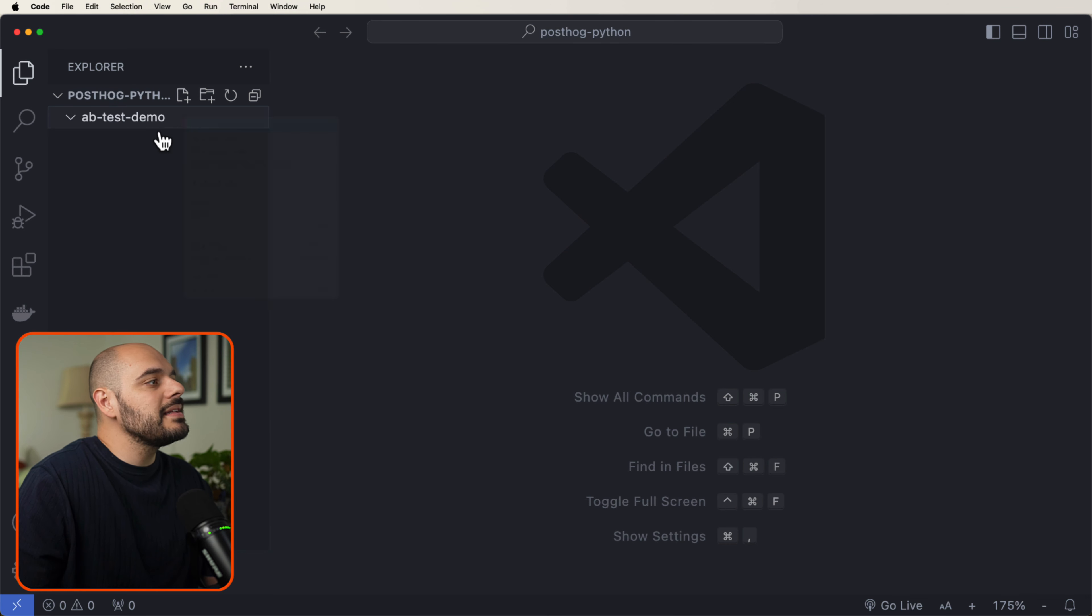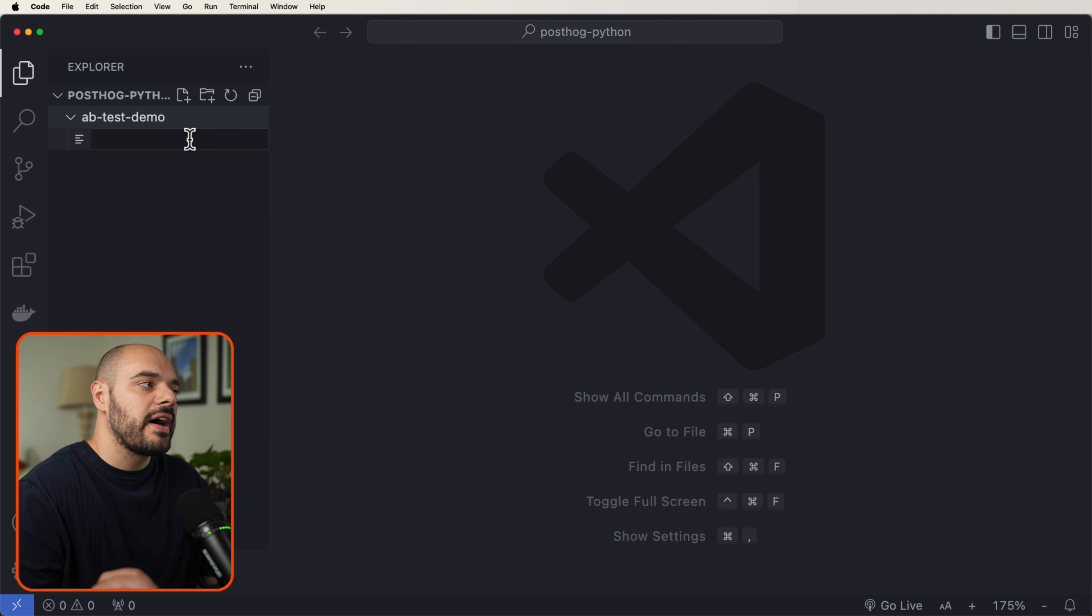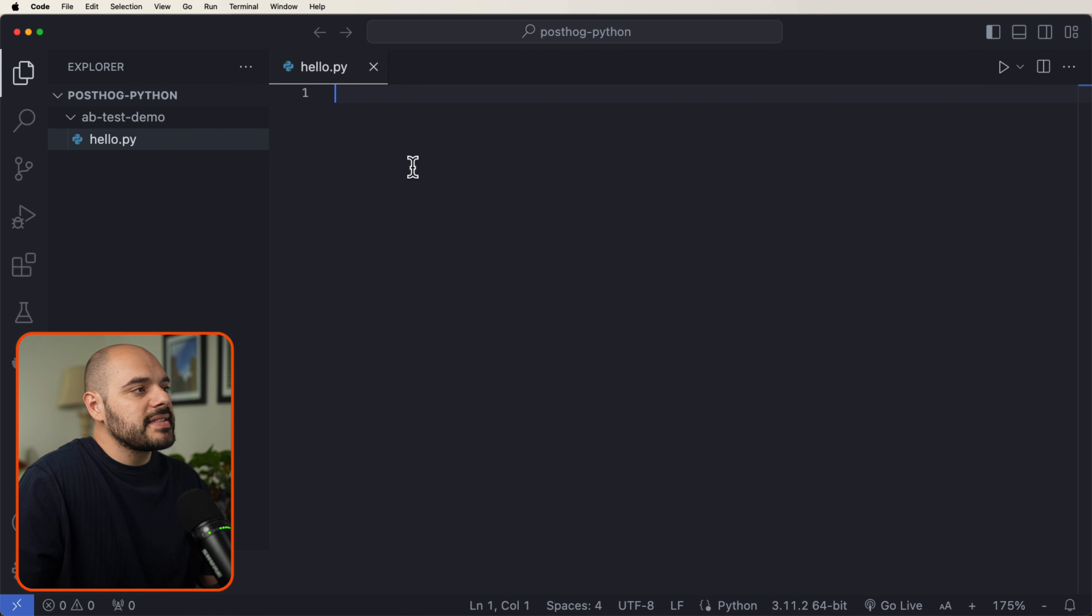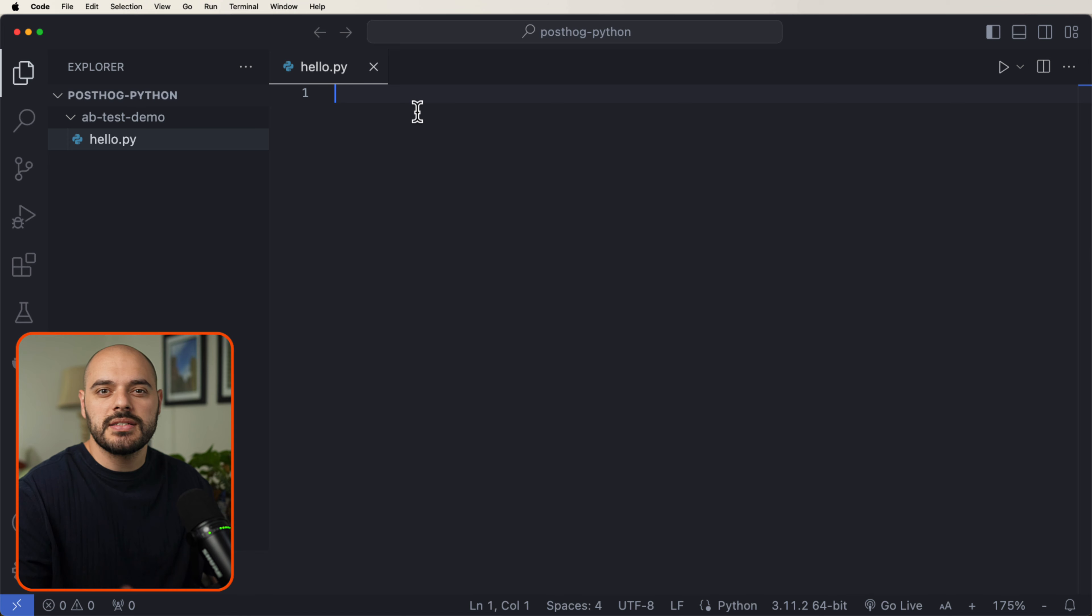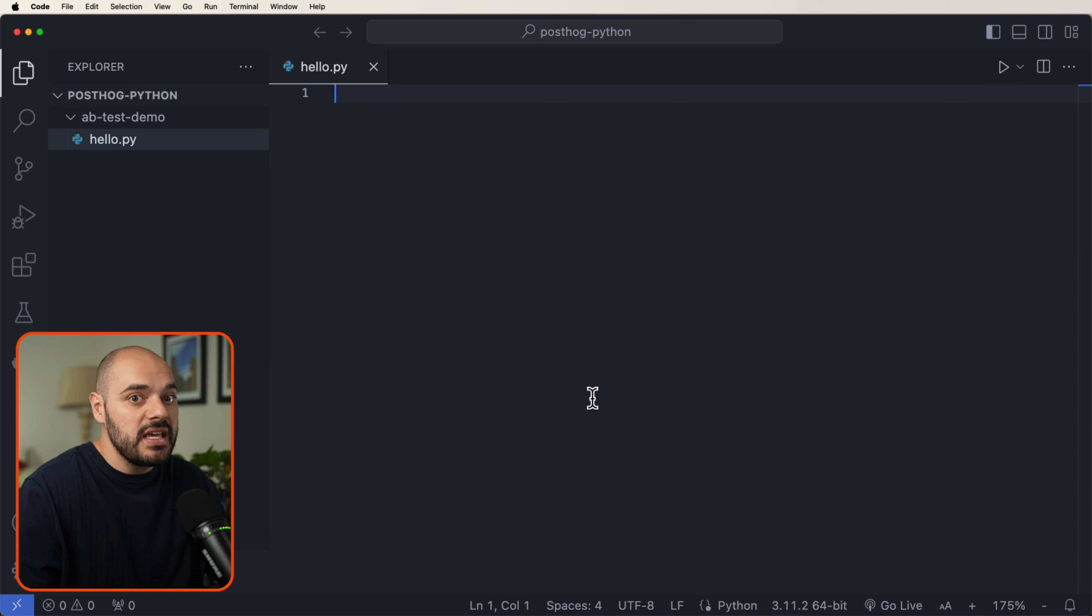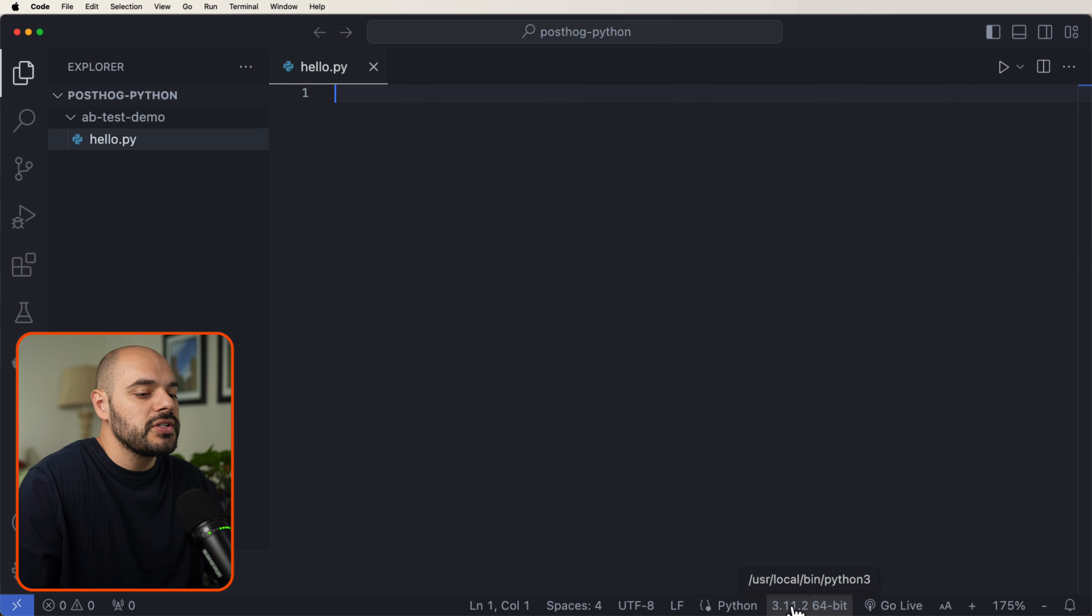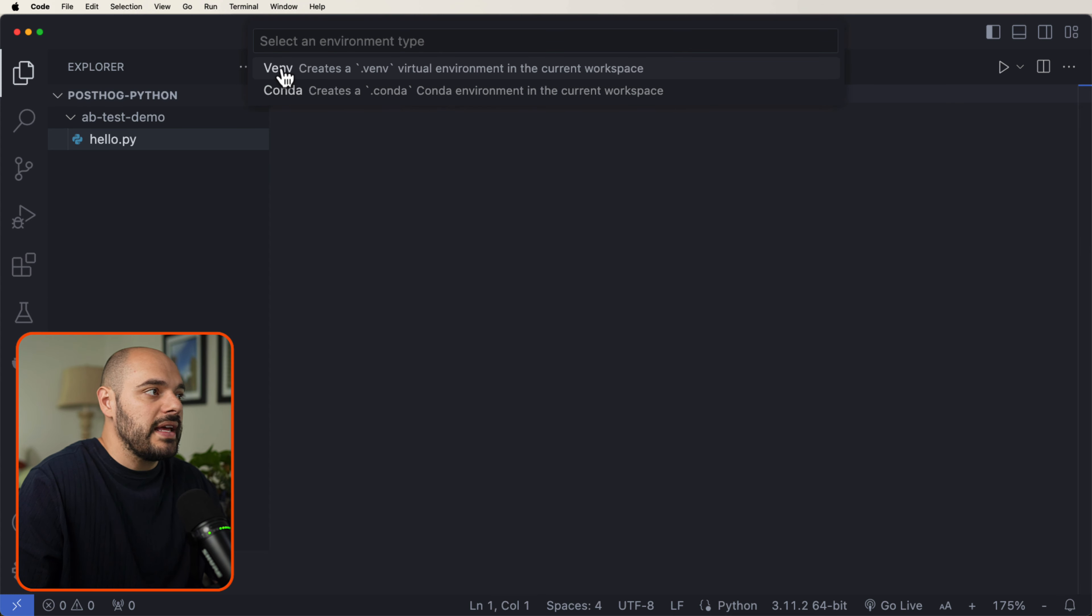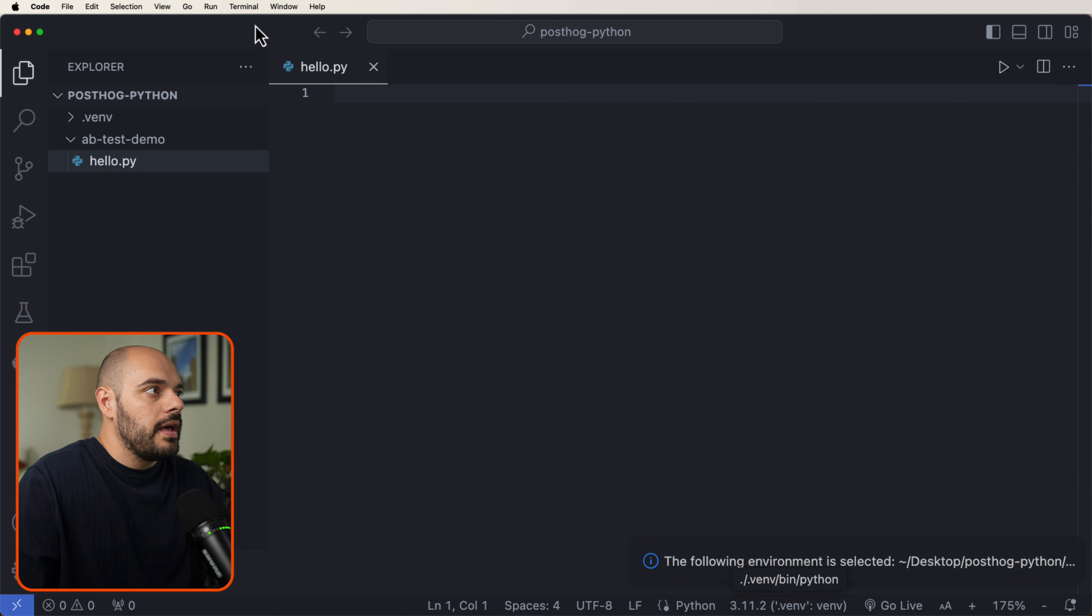Now inside our A-B test demo, let's create a Python file called hello.py. The next thing we need to do is create a virtual environment to separate our dependencies. You can do Python 3-m-venv-venv, or if you're using Visual Studio Code, you can come down here and say create new virtual environment. We're going to use our default Python installation.